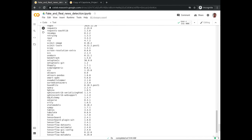Congratulations for making it this far. You have learned how to develop a data science project from preparing your data up to deploying your model, all from the comfort of your web browser using Google Collaboratory. Next time you need to develop a data science project, do remember that you must not have a high-capacity or fast computer.